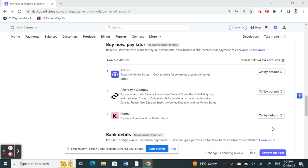Once you save it, you have enabled Klarna and your Klarna option will now be linked to your Stripe account. That's pretty much how you do it. Hope this video is helpful. I'll see you guys in another video, thank you.